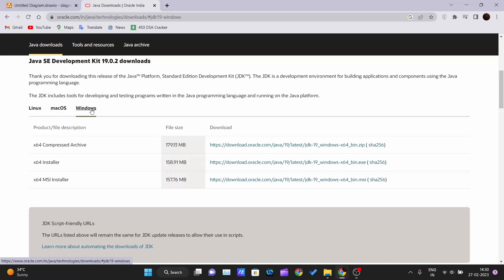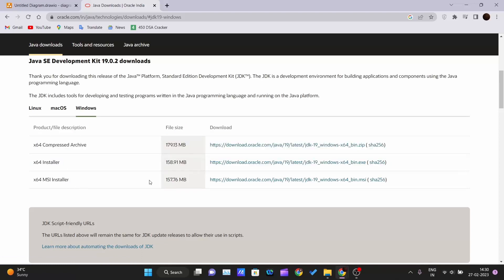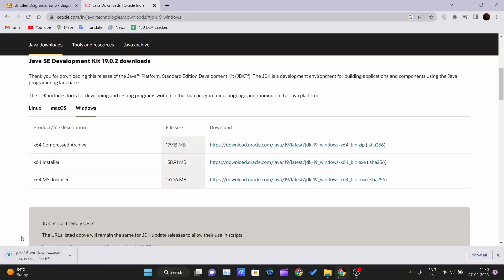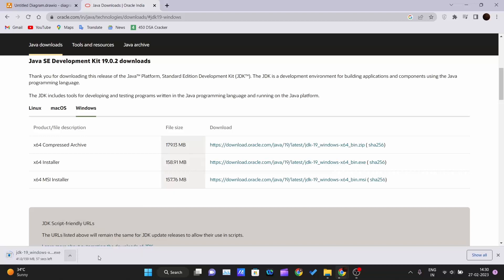I'm using Windows 11 so I will select Windows. There are three options available — I like to use the direct installer. I'll click on it and it will start downloading the JDK file for my PC. I won't download it again as I've already downloaded it.